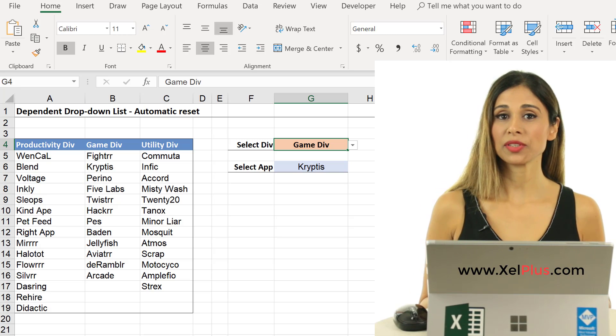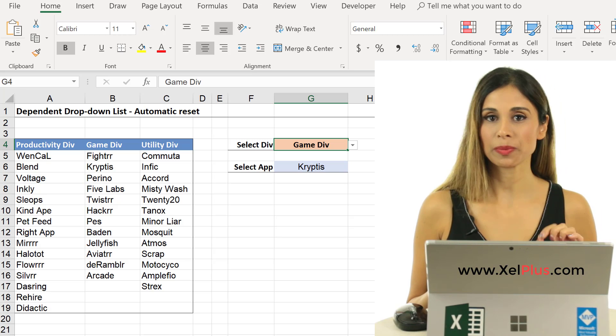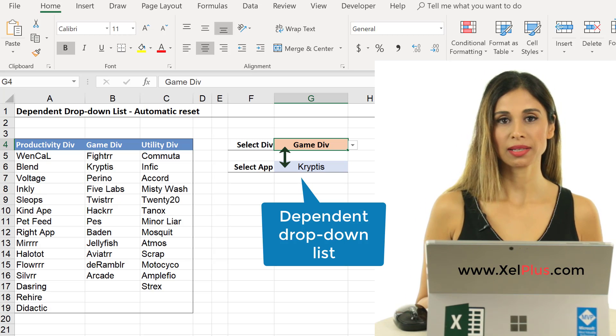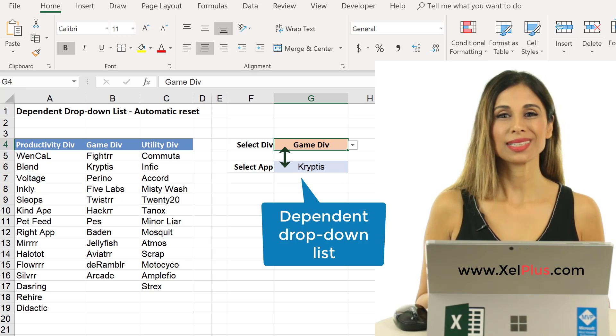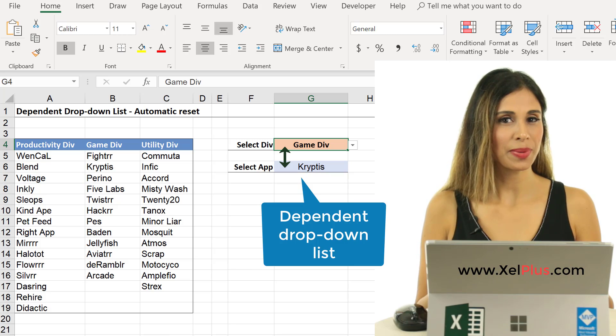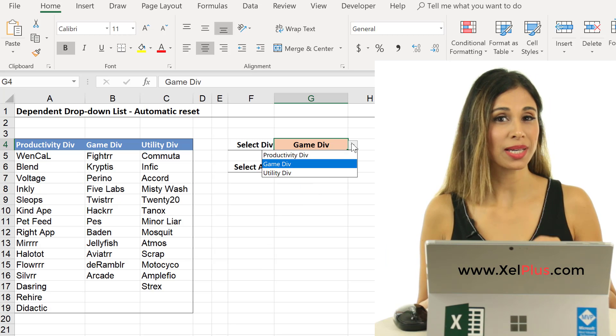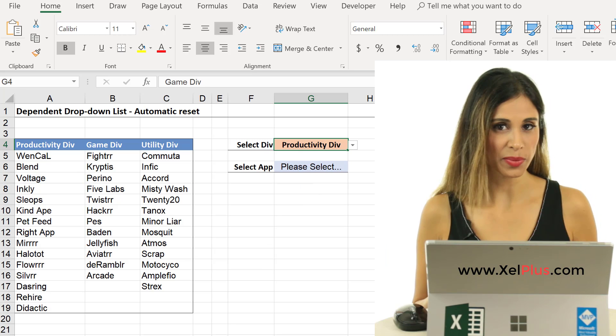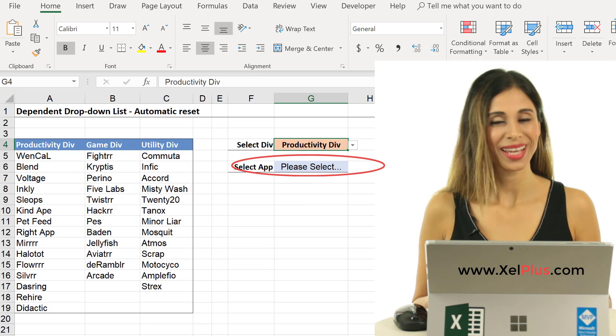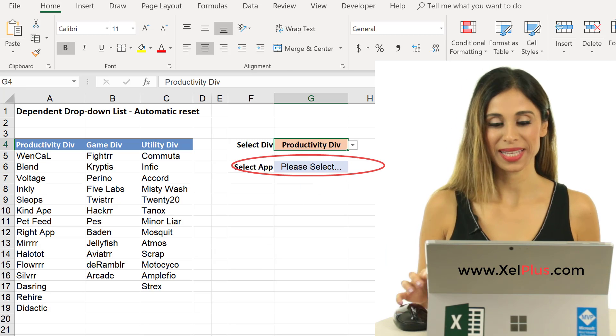Today's video is going to give you a simple VBA solution to the dynamic dependent drop-down list reset problem. Let me explain.